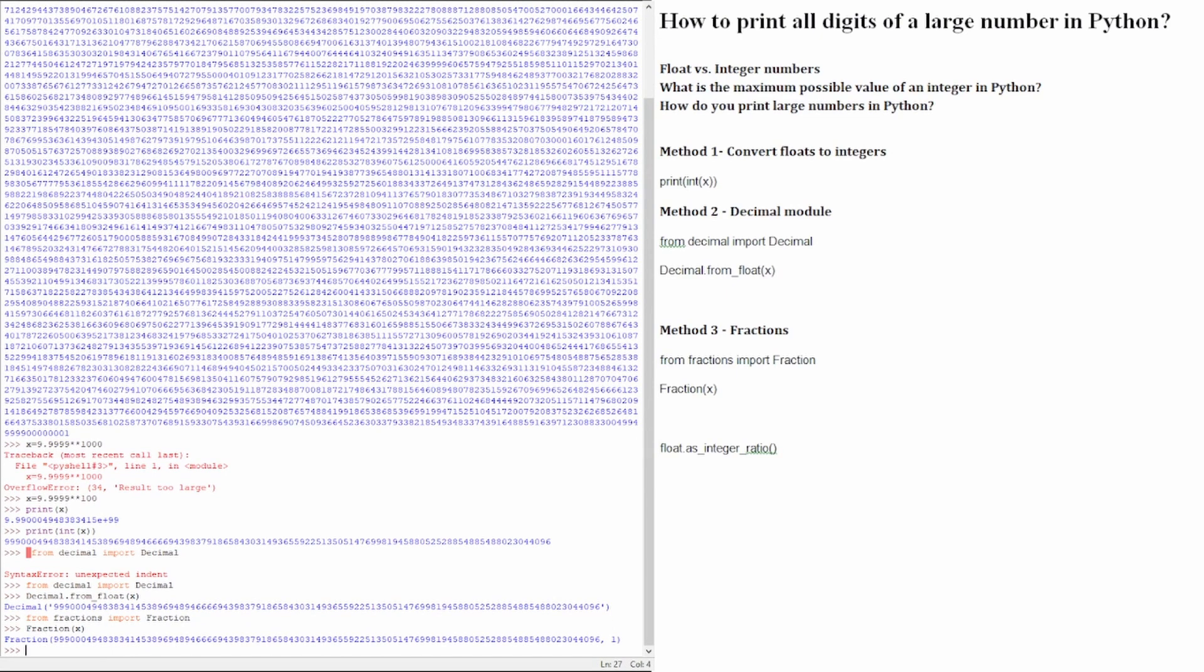Also, Python has a method to deliver the exact value of a float as a fraction. It's called the float point as_integer_ratio. This is the way it should do.